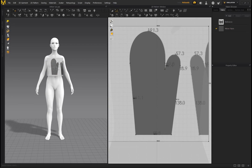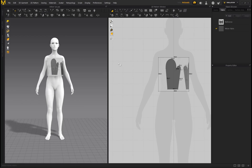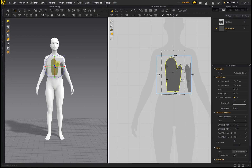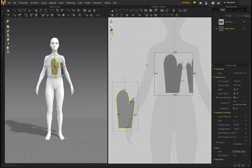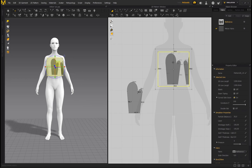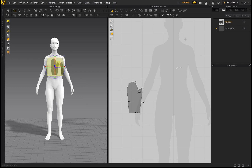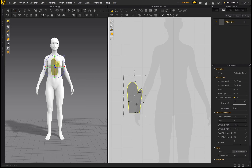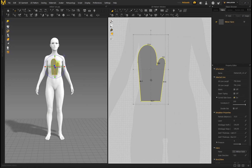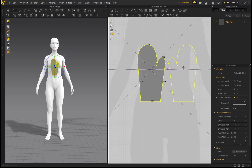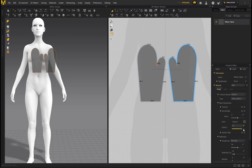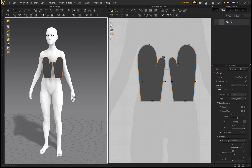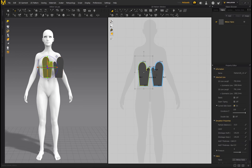The mitten pattern is done — congratulations! This was the hardest part, just drafting the pattern. Select it and move it out of the reference plane; we don't need the reference plane anymore, so select it and delete it from the Object Browser as well. Now all we have to do is right-click and create a Symmetric Pattern with Sewing — that's going to duplicate it. Select your mitten fabric and bring the opacity all the way back up.